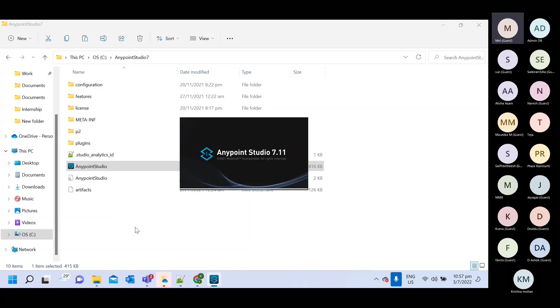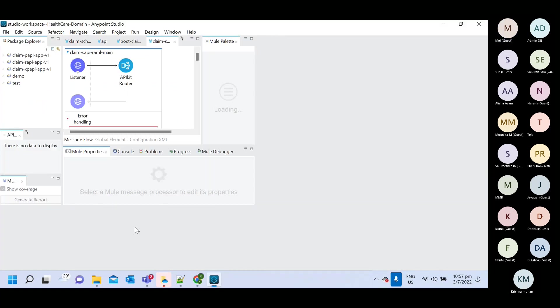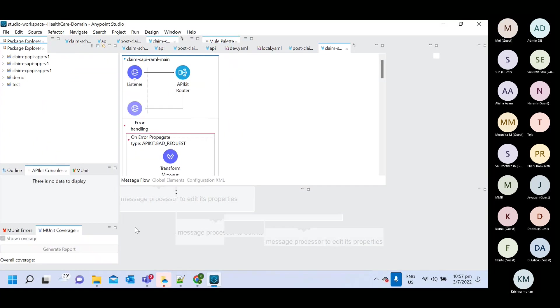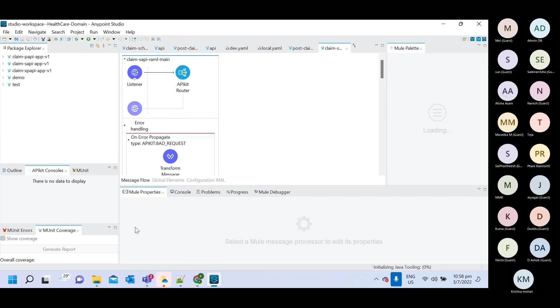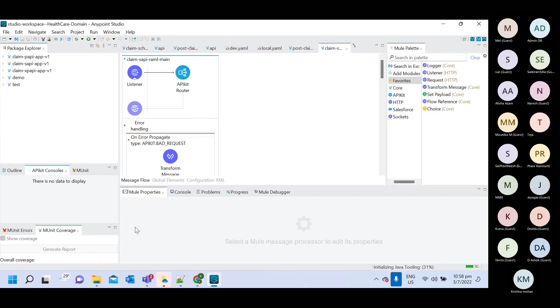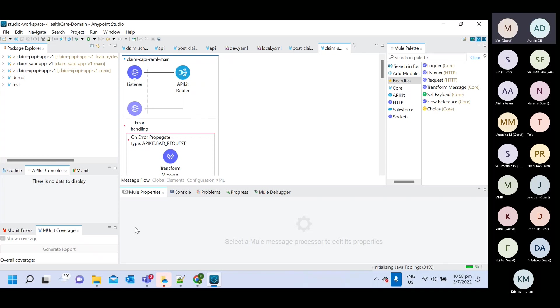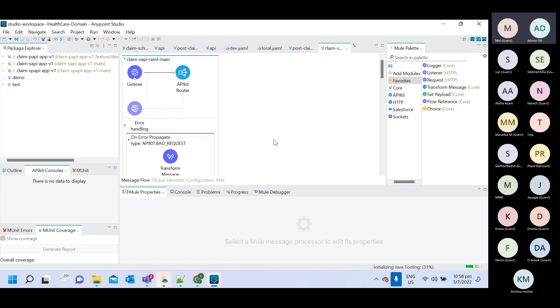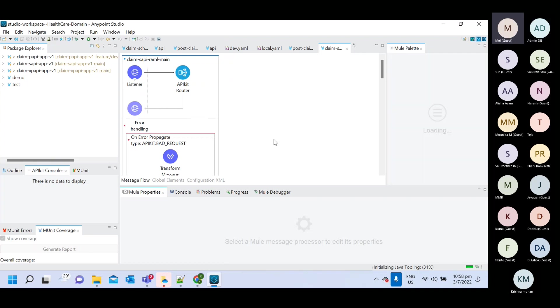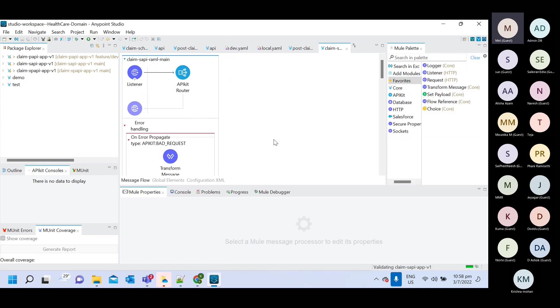Ravi, so do we need 7.11? Will 7.10 do for the course? I have 7.10 in my system. Is that okay for the course or should I download the latest one?